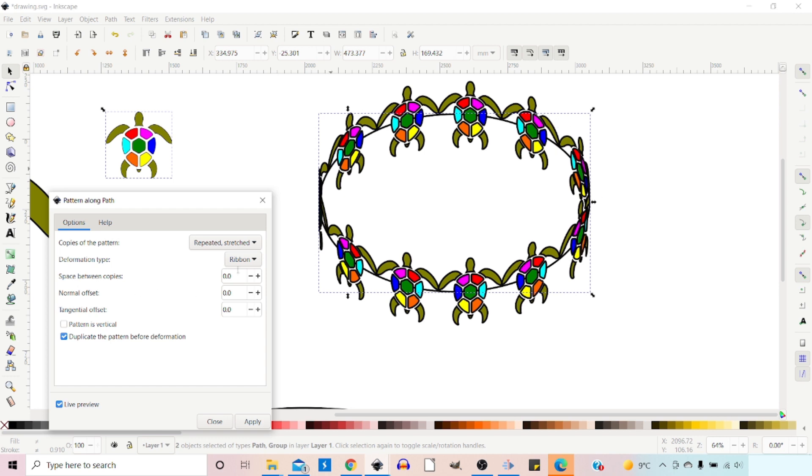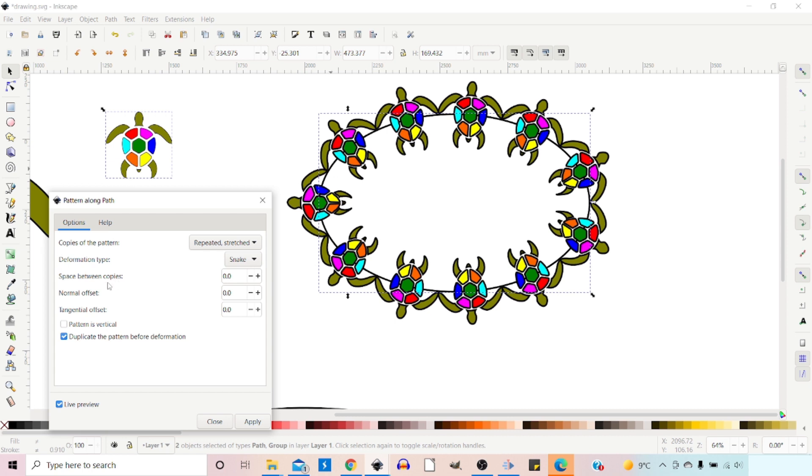Space Between Copies. Let's go back to Snake. So we've got Space Between Copies, so we can add a bit of spacing between. This is supposed to be in pixels, I believe, but we'll add 10 in here.